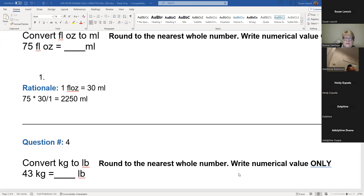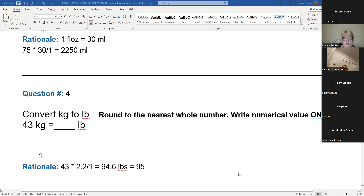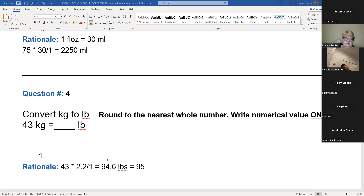We're going from kilograms to pounds — what are we going to do? Multiply by 2.2. If you took 43 and multiplied it by 2, you'd get 86, so you already know your weight should be above 86 because you're doing 2.2. We got 95 here, because you're rounding — 94.6, round to the nearest whole number, so that 4 goes up to a 5. Five and above, move to the next.